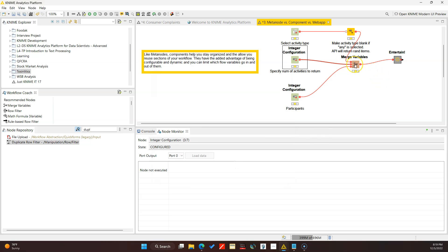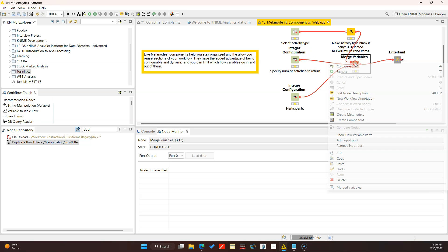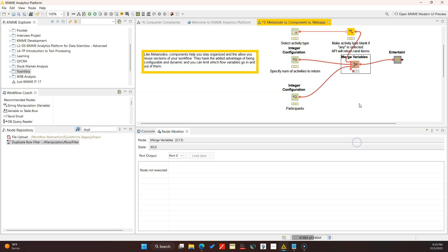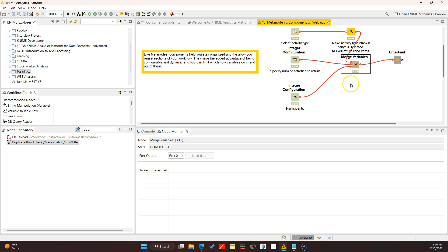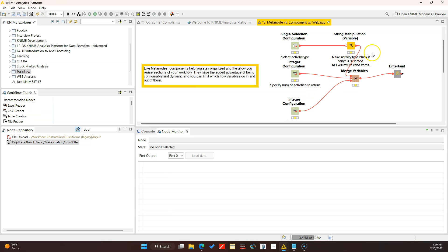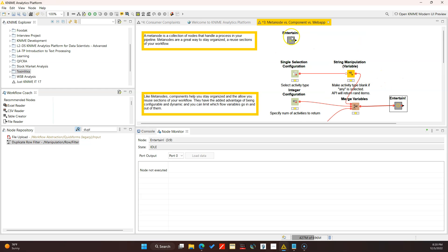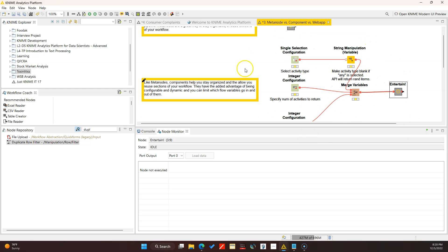Just a trick with the merge variables node - it took me a couple of months of using KNIME to figure out that with the merge variables node you can actually add input ports. Before I thought you could only have two, so I'd put two and then get another merge variables node and combine those, but you can add ports to accommodate as many as you want. I'm not sure if there's a restriction but just a small tip for you.